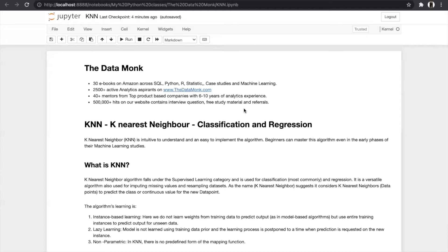KNN can be used for classification and regression, but it is mostly used for classification cases. KNN is intuitive to understand and easy to implement — beginners can master this algorithm even in the early phases of their machine learning studies. Many times students get confused between KNN and K-Means, but remember: KNN is a supervised machine learning algorithm and K-Means is an unsupervised machine learning algorithm. KNN is also a versatile algorithm used for imputing missing values and resampling datasets.